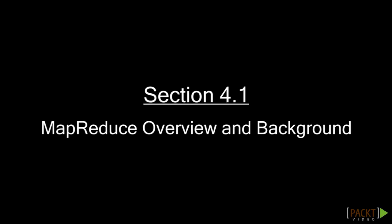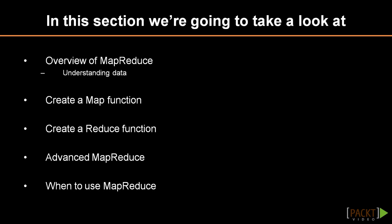In this section we'll be exploring the powerful MapReduce capability of MongoDB. We'll begin with an overview of what MapReduce is and how we can use it. We'll then go through the creation of a Map and Reduce function one at a time. Next we'll explore some advanced MapReduce techniques before moving on to a discussion of when to use MapReduce.